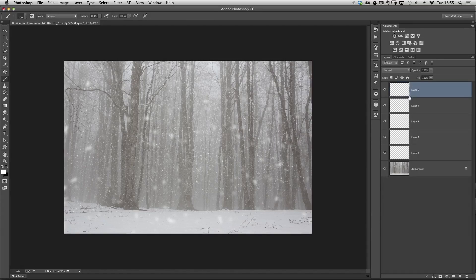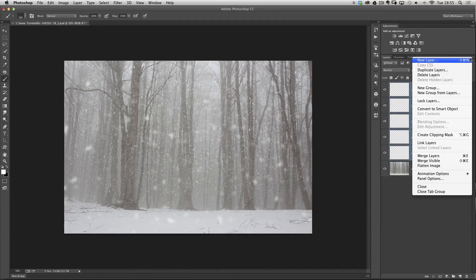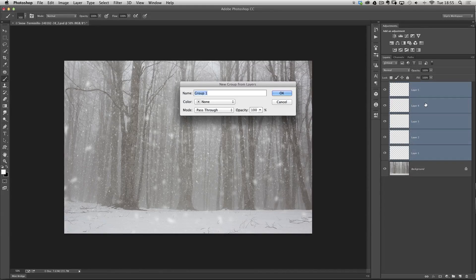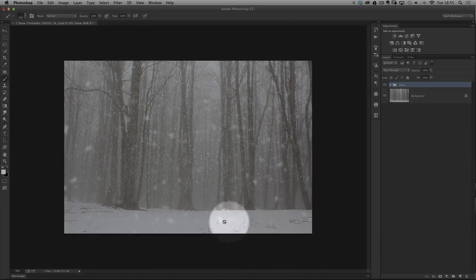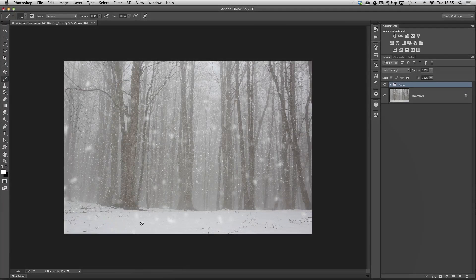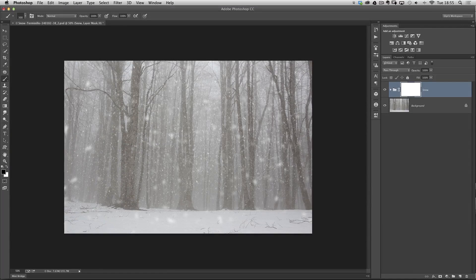The last thing I'll do is tidy this all up. I've got all the layers here containing the snow. I'll hold down Shift, click on the very first snow layer so they're all selected, go to the fly-out menu at the top of the layers panel, and choose New Group from Layers, call it 'snow', and click OK. The bottom bit — you can see some of the snowflakes appearing over the top of the snow on the ground. In reality you wouldn't see that, so you'd just get a layer mask, get a black brush, and paint them away.